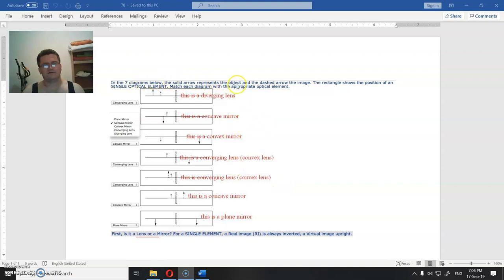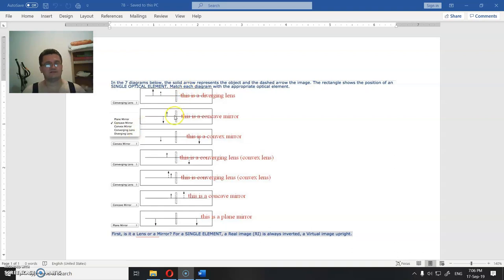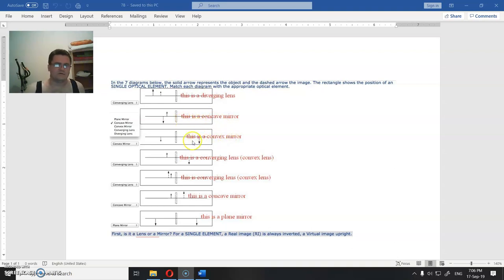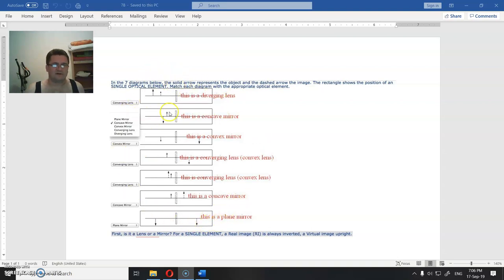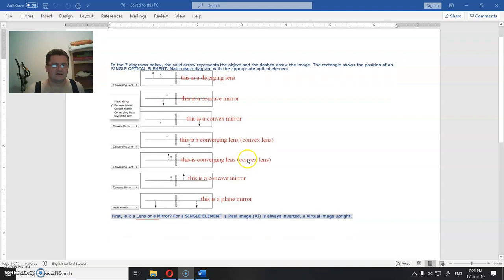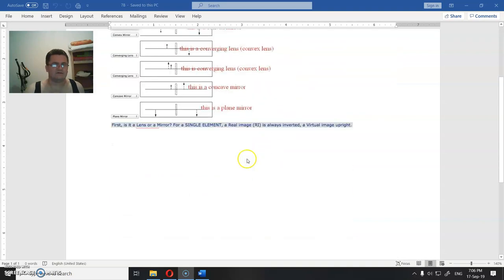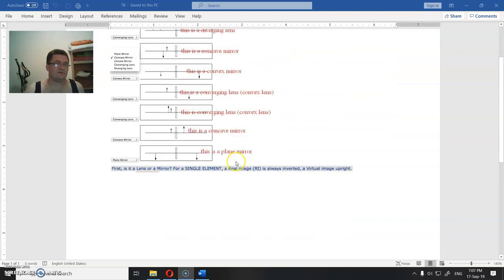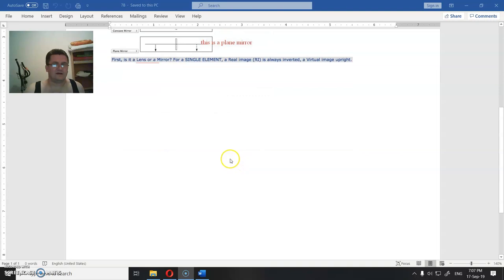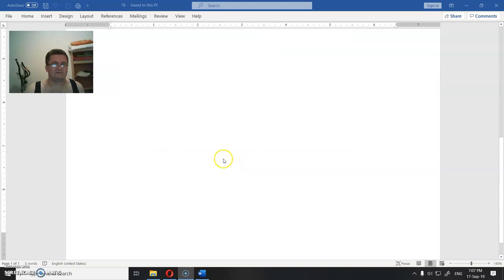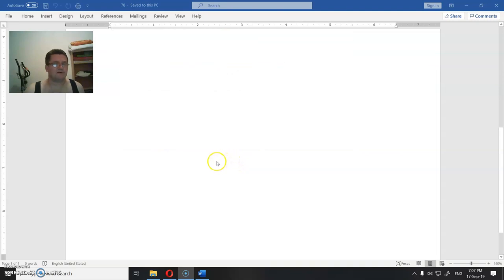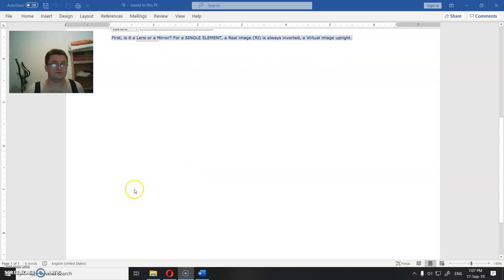In seven diagrams, solid arrow represents the object and dashed arrow the image. The rectangle shows the position of a single optical element. Now, what is the optical element? This is an example of how you should not question your students. This is one of very bad examples. You can only memorize this by heart, where is that and where is that. But just to help you in some way, I will show you some ways how you draw the image.